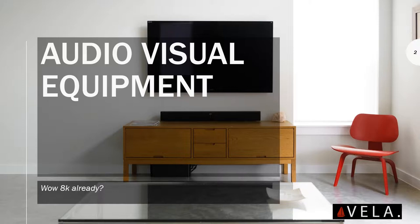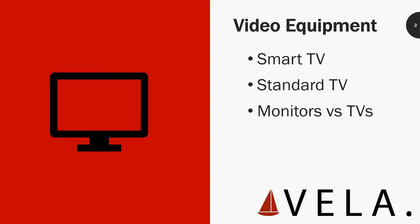Wow, 8K already! Yes, there is already 8K but it's not gonna be mainstream for a while. We're still adopting 4K, but we're moving so fast in technology that we already have 8K lined up. So let's continue on with this course. We're gonna cover video equipment: smart TVs, standard TVs, monitors versus TVs.